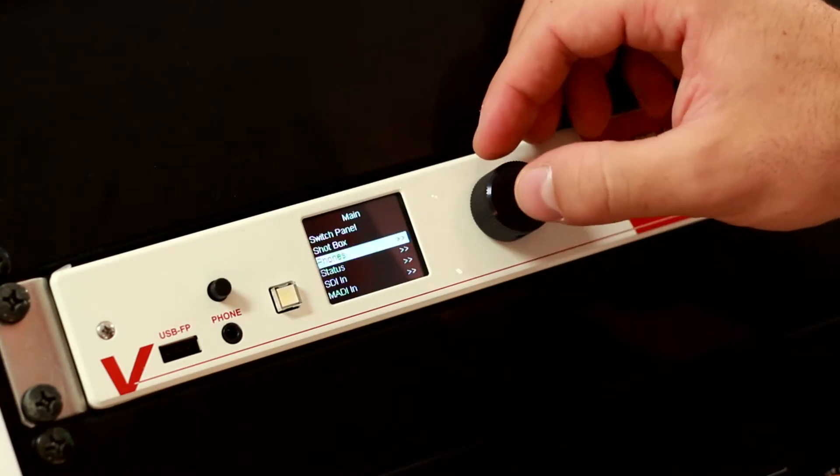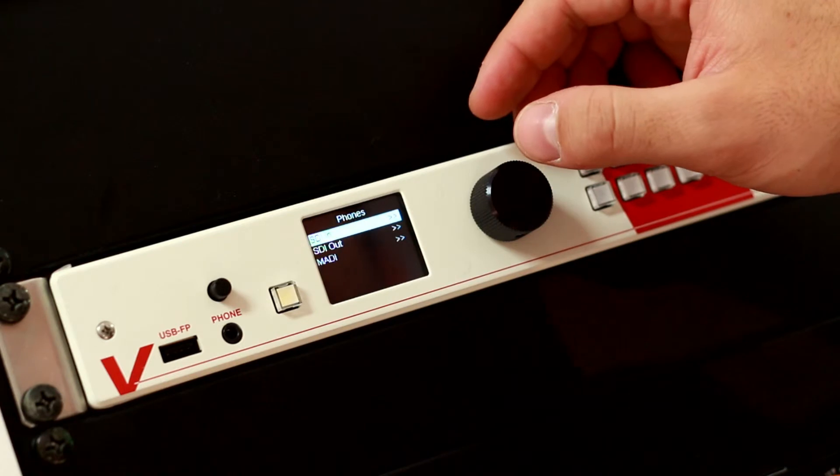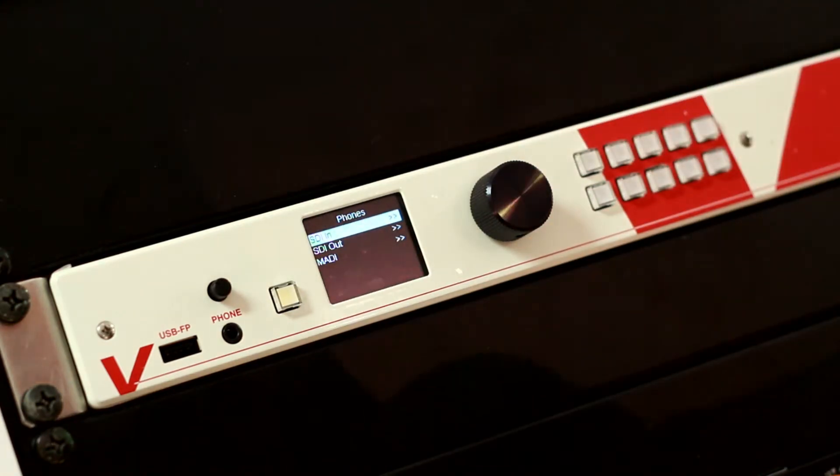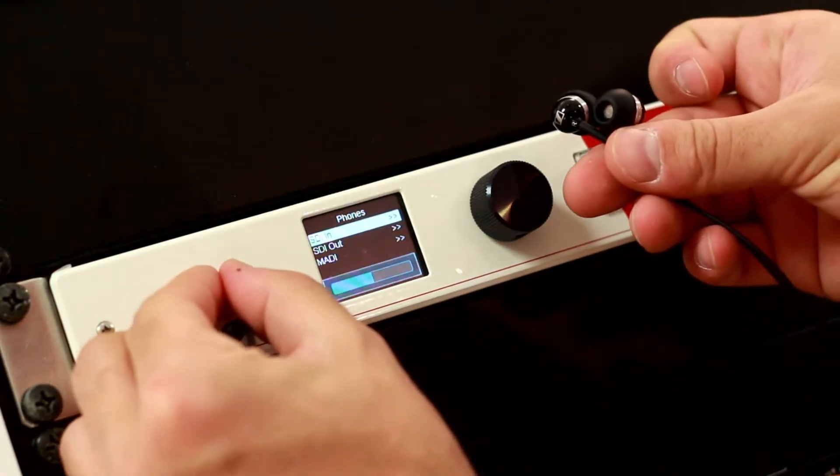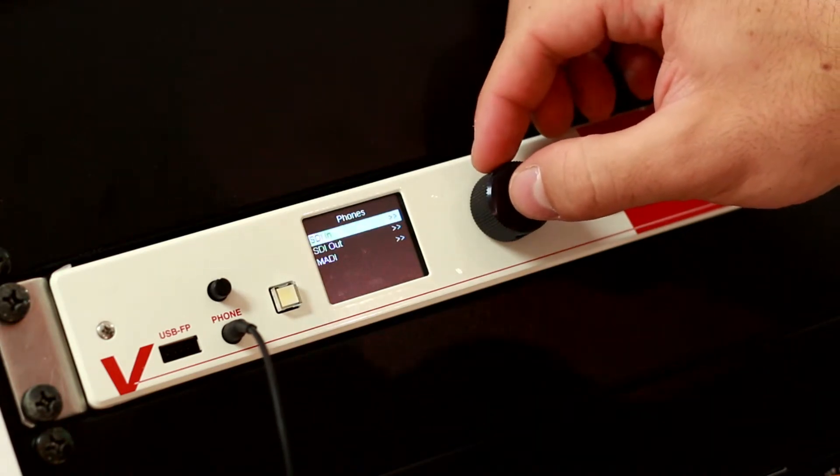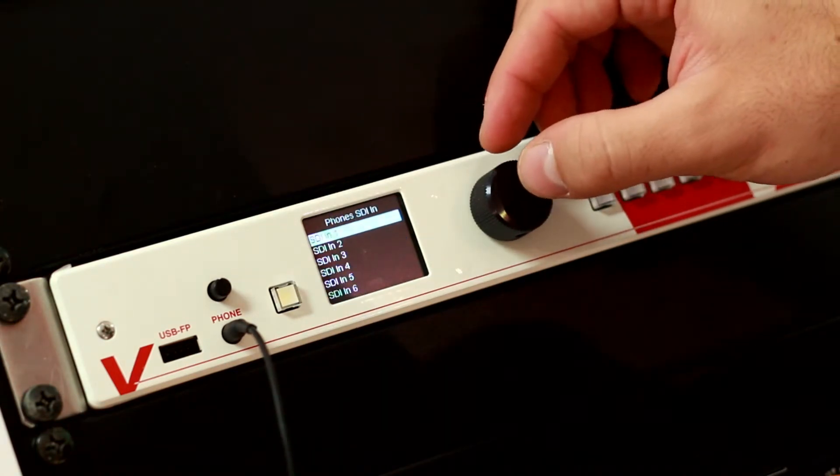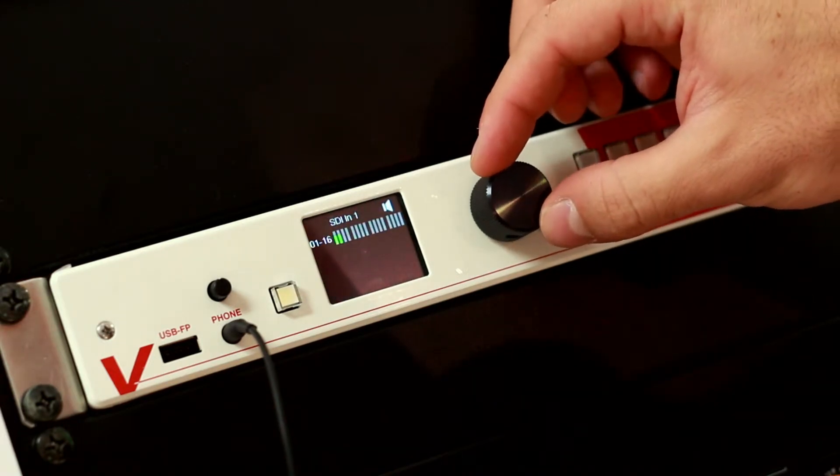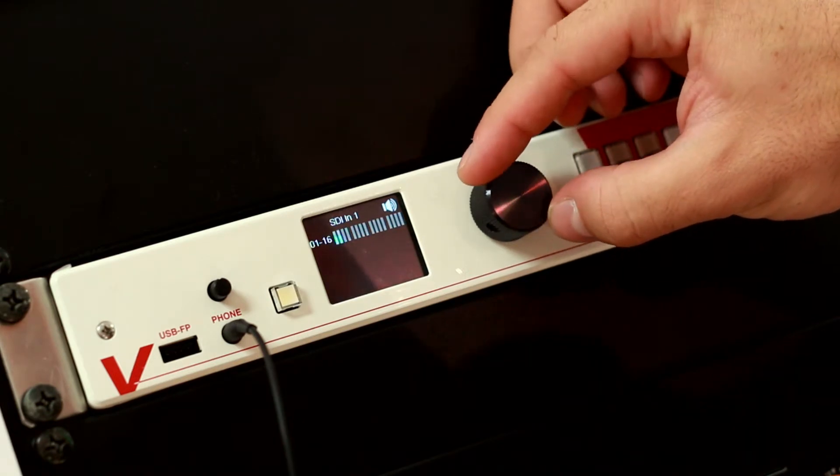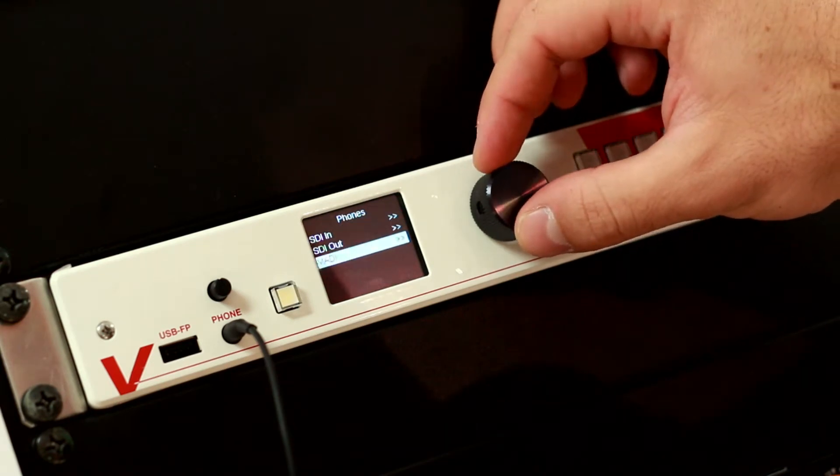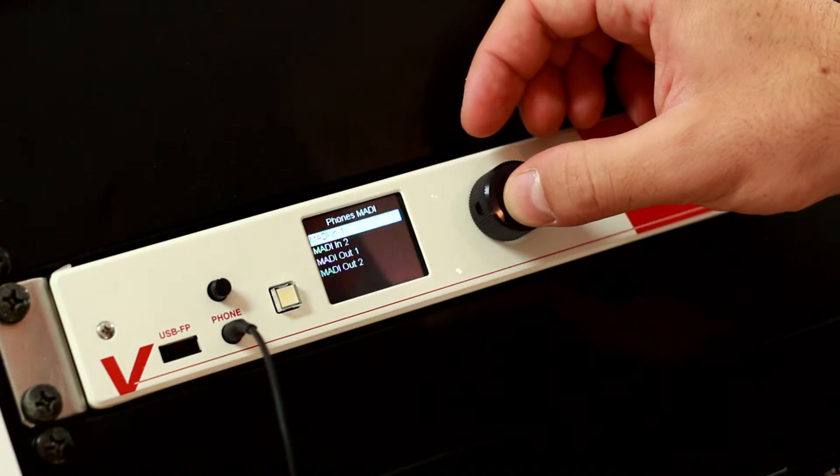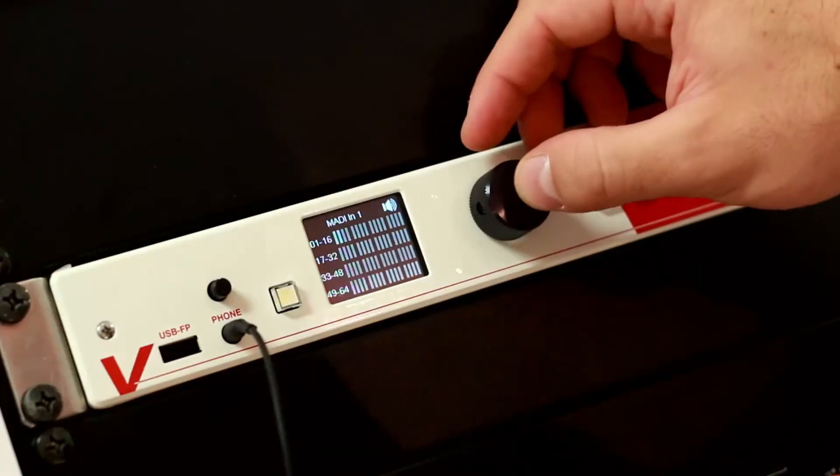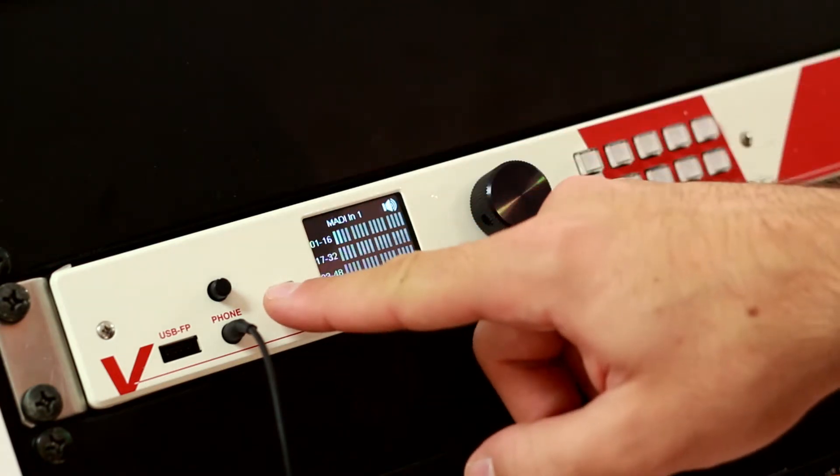In the menu item phones, we can listen to any incoming or outgoing audio channel from the vPro 8. You do this first by connecting your headphones connector, you adjust the volume, and you select which channel you want to listen to. It can come from an SDI input. You select which input you want to listen to and you rotate to the correct channel. You can also take SDI outputs or even MADI channels from your incoming or outgoing MADI connection. Let's take MADI in as an example, so you can see you can listen to any incoming or outgoing audio channel from our MADI connections.